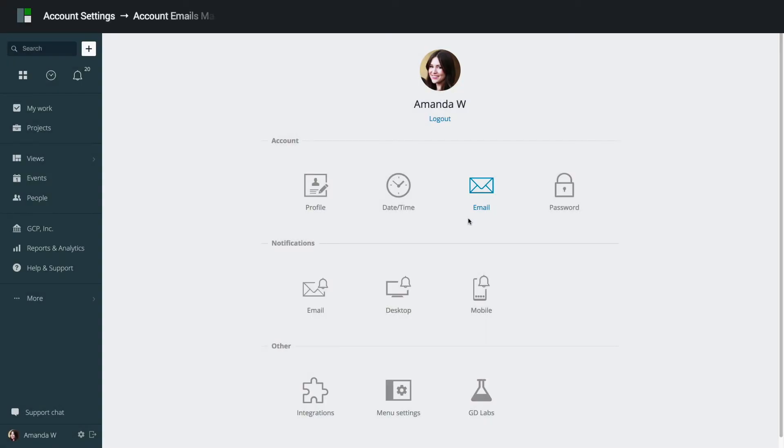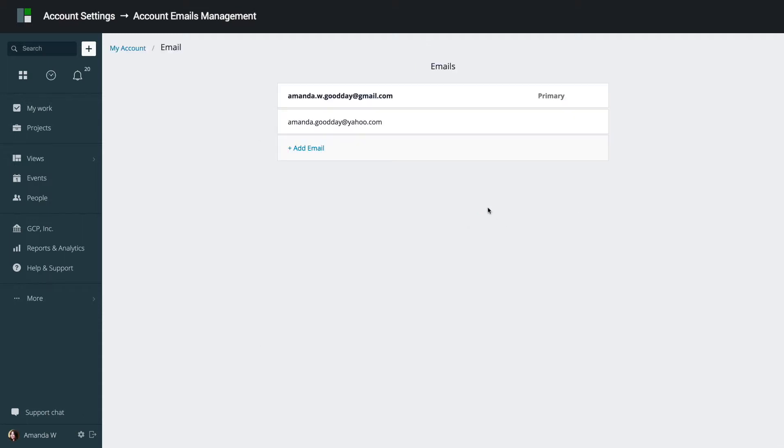GoodDay allows multiple email addresses associated with your account. To manage email addresses, enter Email section. Having multiple email addresses in the system is convenient when you want to work with multiple organizations under one GoodDay account, or if you want to ensure you can log in to GoodDay even if you lose access to one of your email accounts.